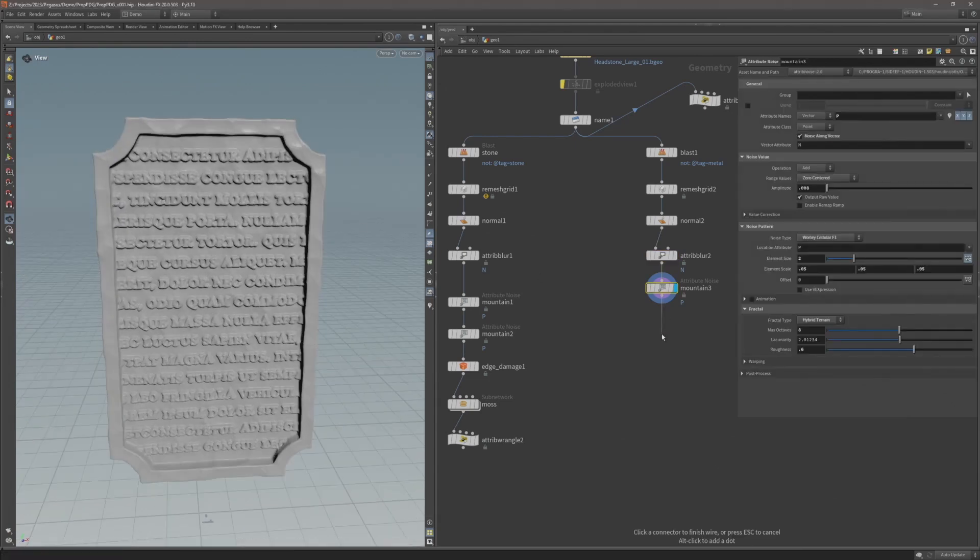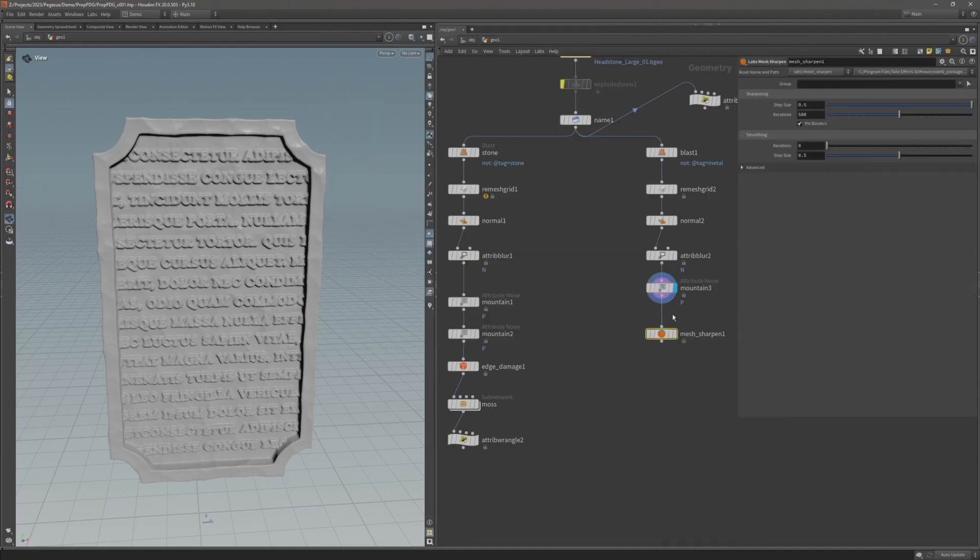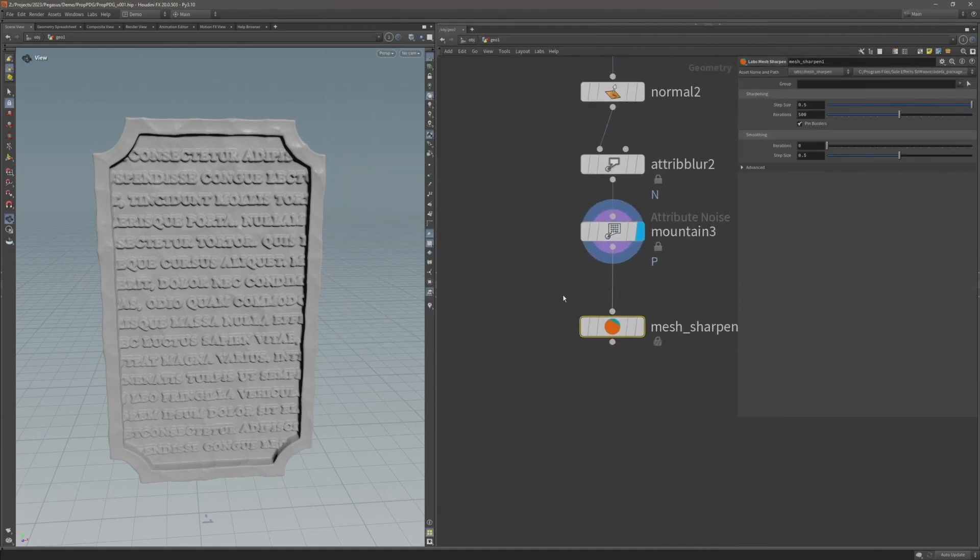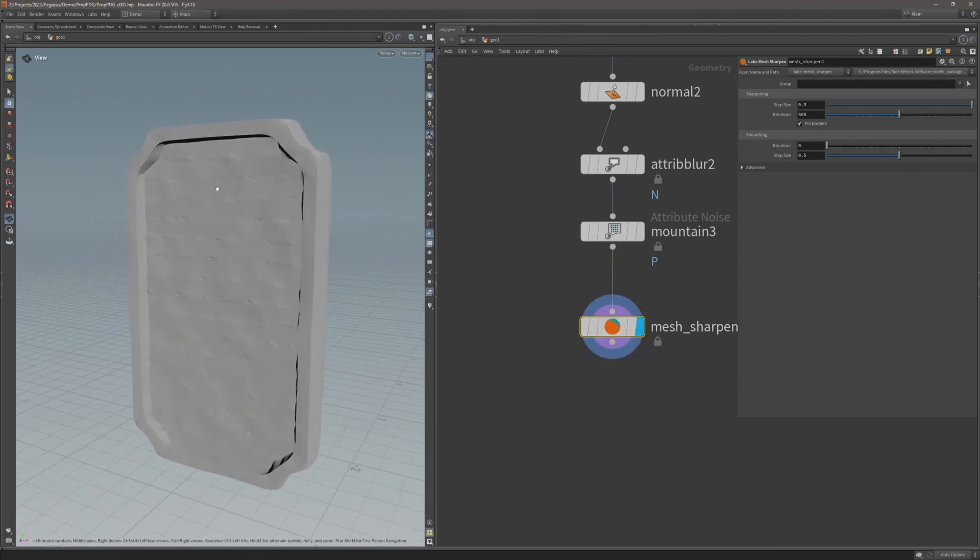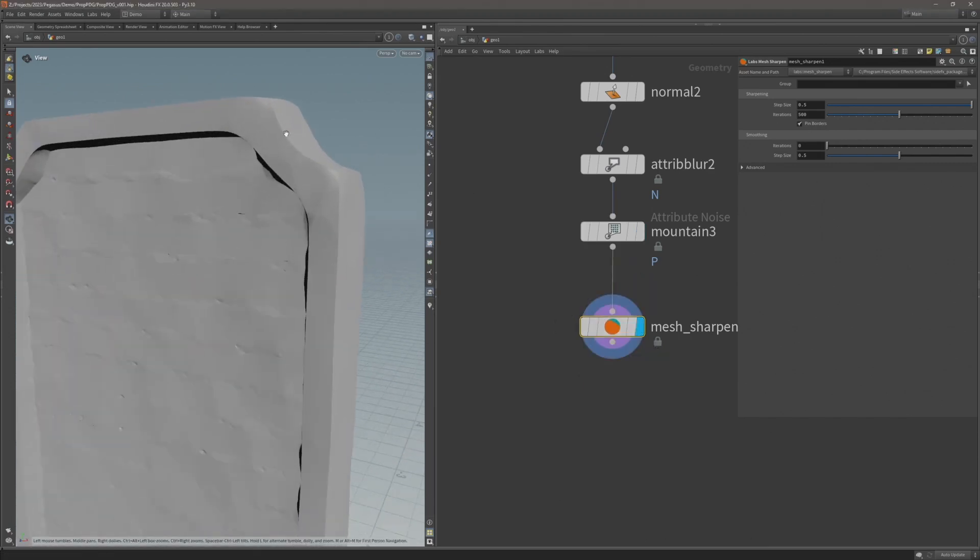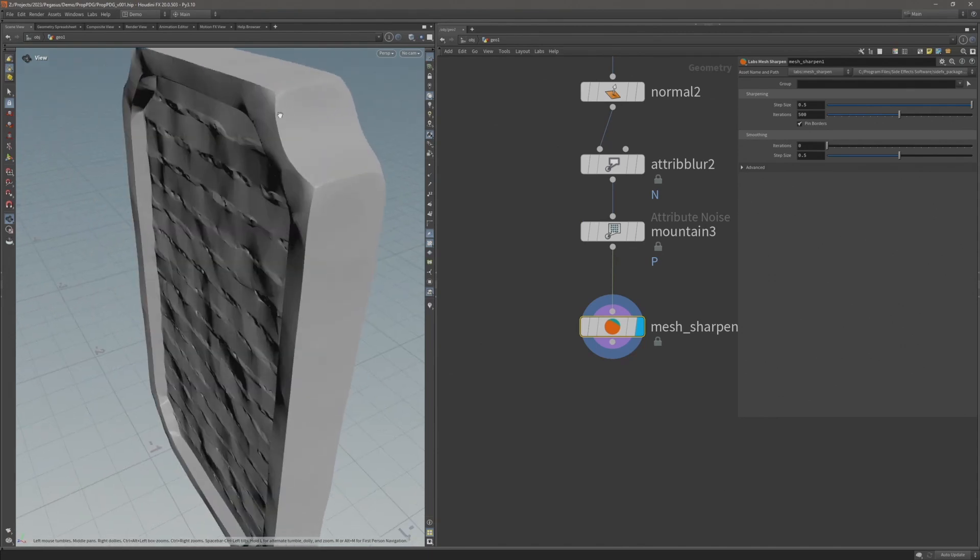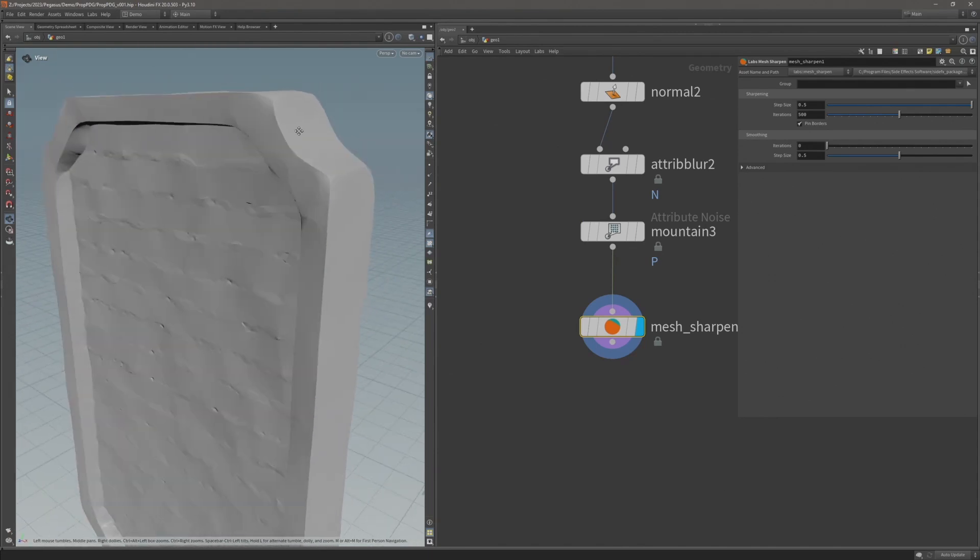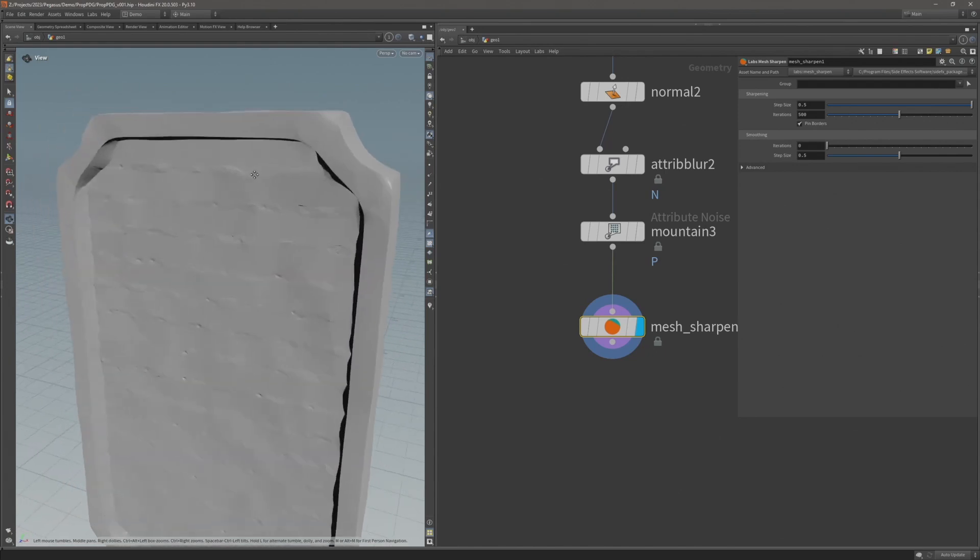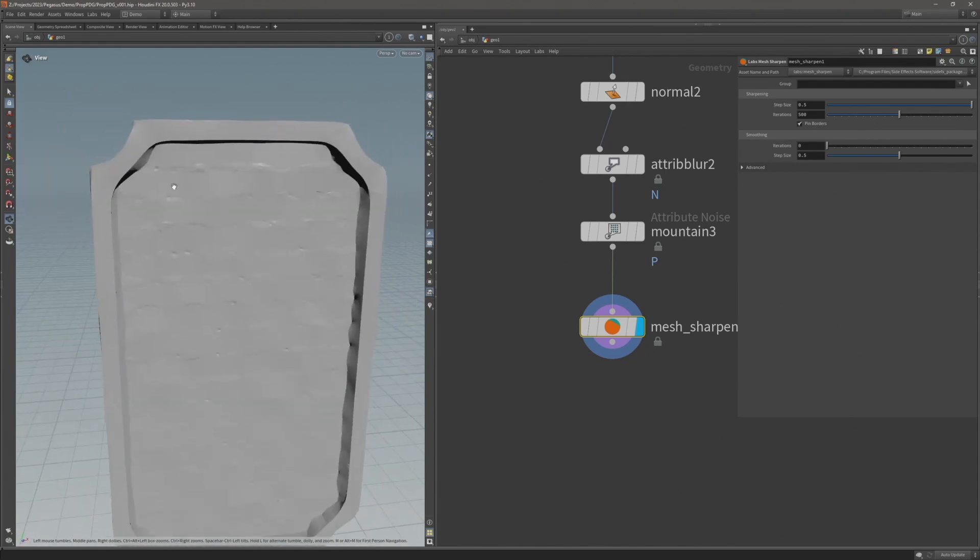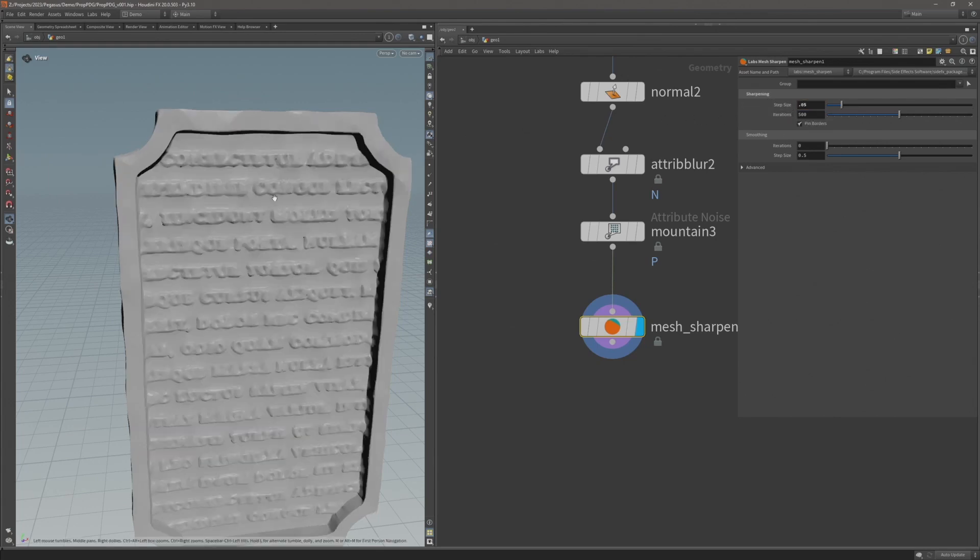Next I'm going to add a mesh sharpen, which is another node from SideFX Labs. This node sharpens the geometry and pulls corners and edges together to give this sharpening look. It's obviously quite extreme at the moment, so let's reduce this step size to something much smaller, let's try 0.05, and decrease the iterations.